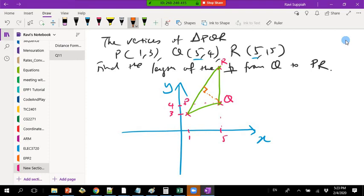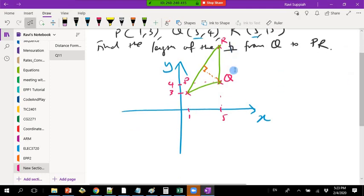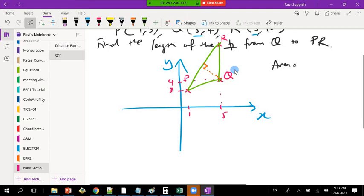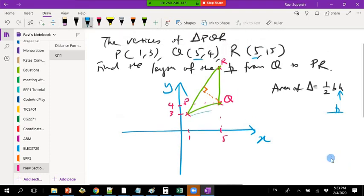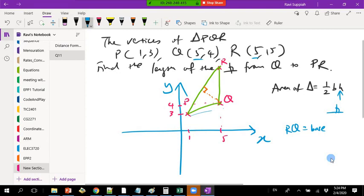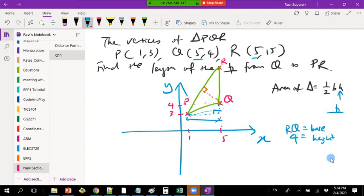There is a two-step process. We know the area of a triangle is half times base times height, and the height must be the perpendicular height. If I take RQ as the base, then the perpendicular height is the horizontal distance from P across to the line RQ, which is 5 minus 1 = 4.